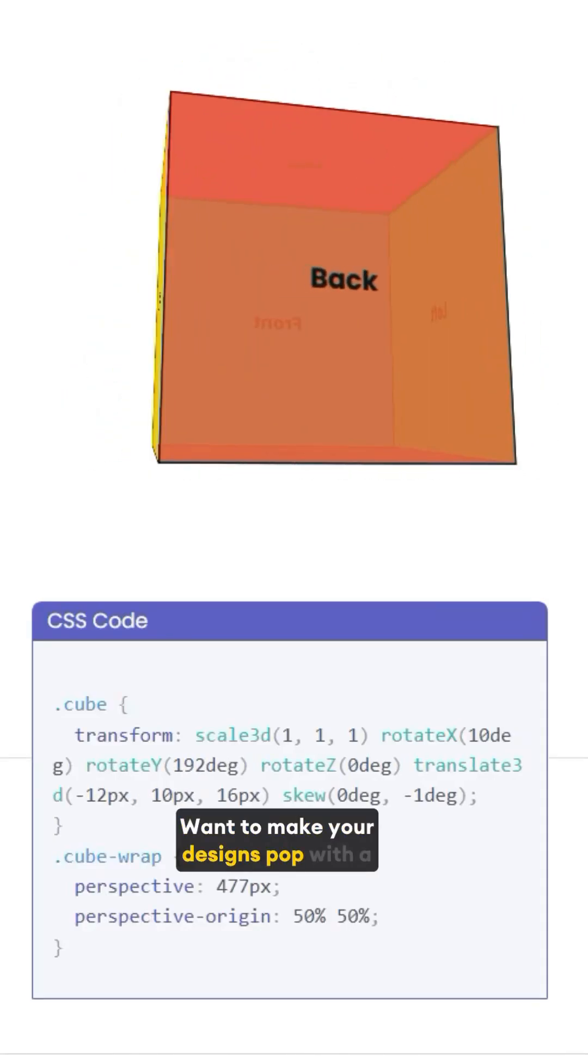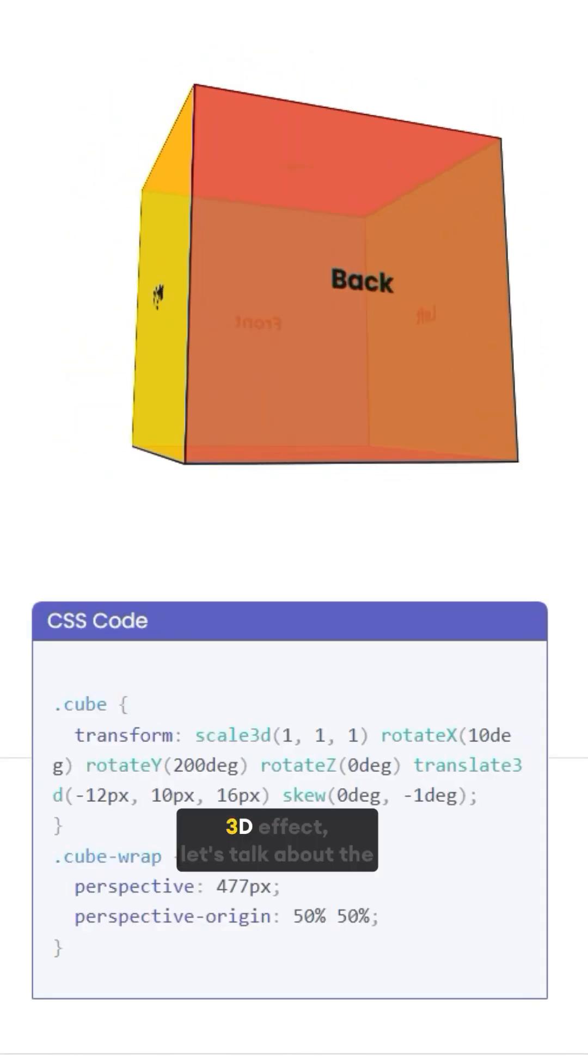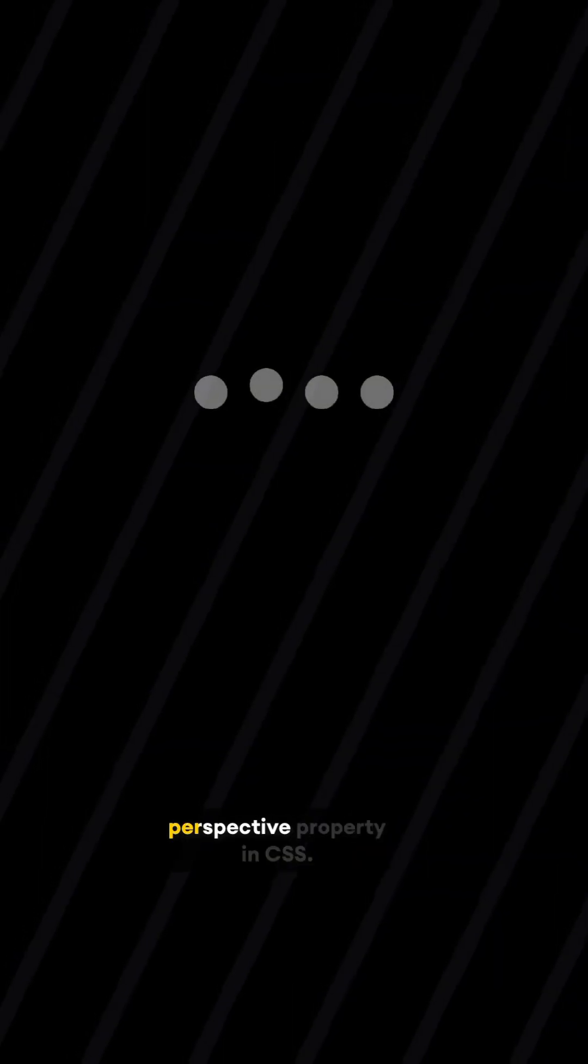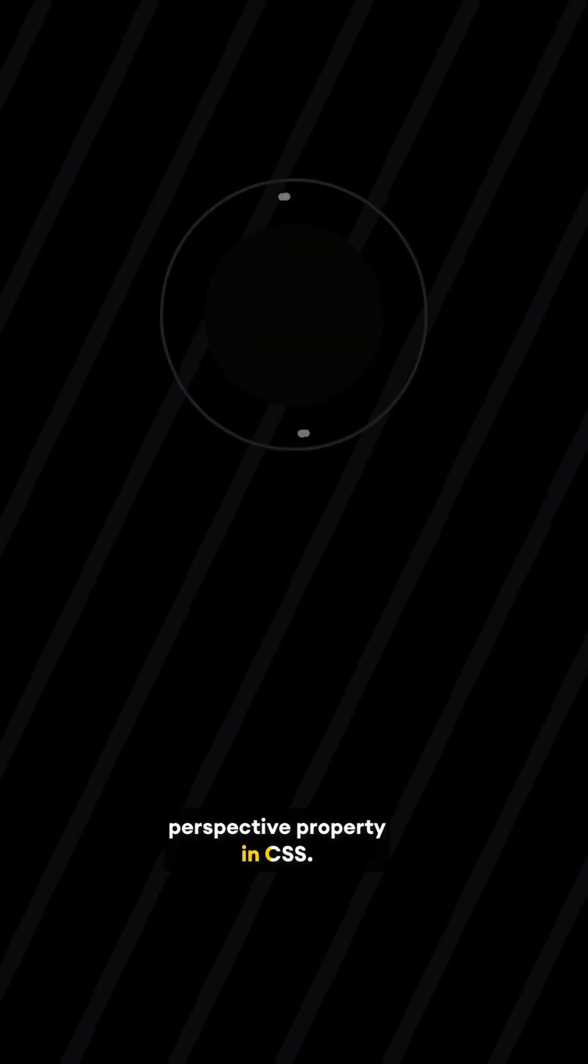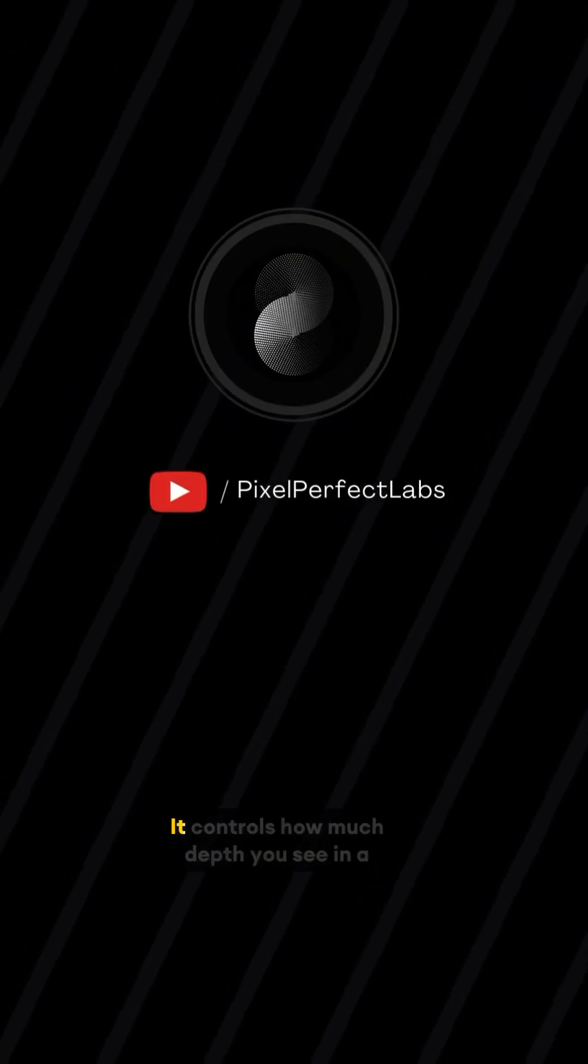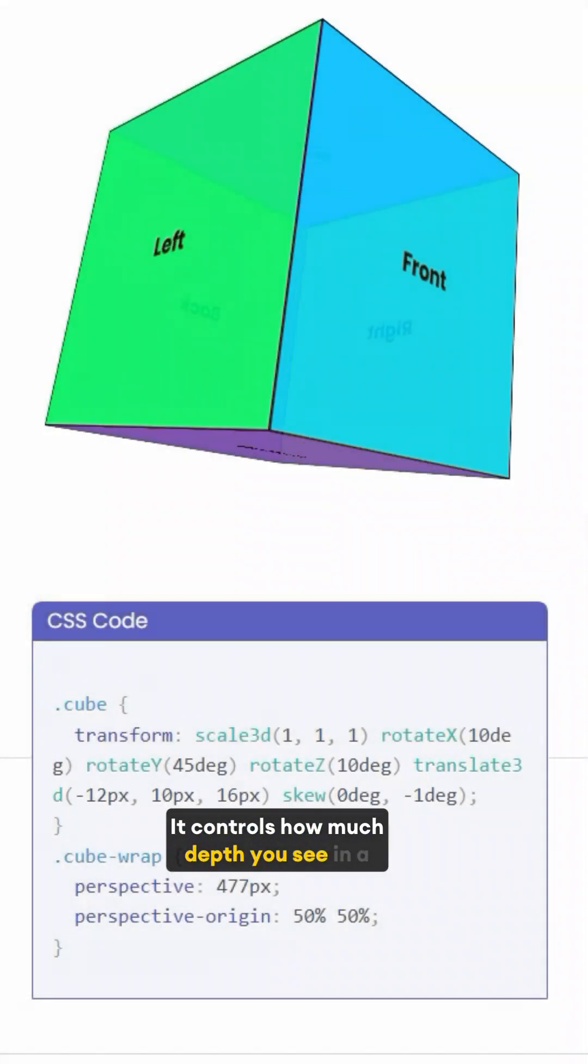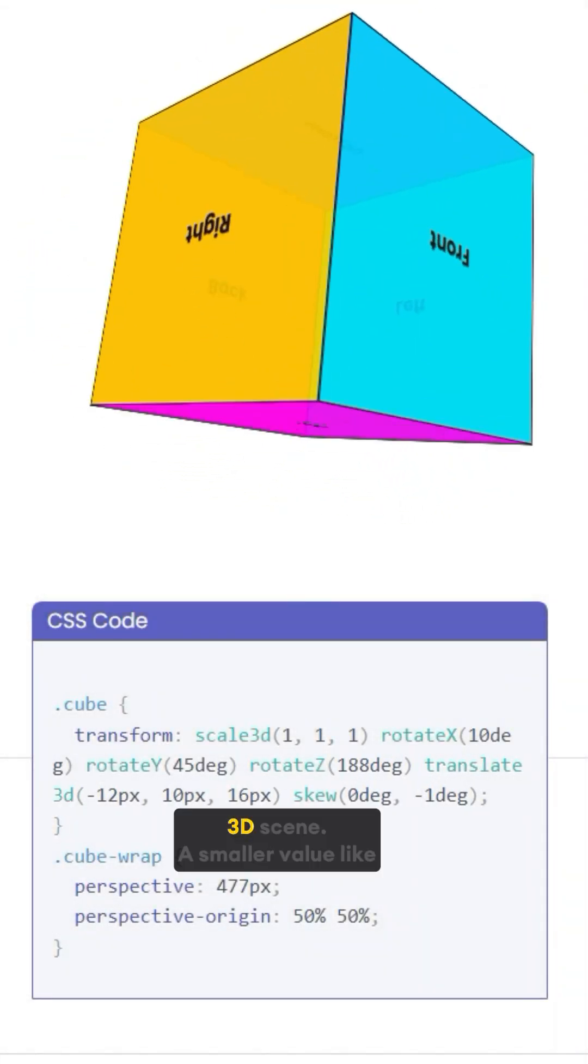Want to make your designs pop with a 3D effect? Let's talk about the perspective property in CSS. It controls how much depth you see in a 3D scene.